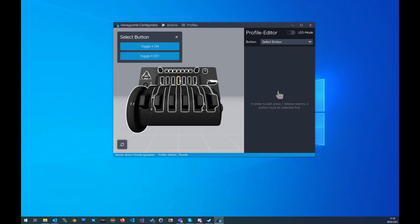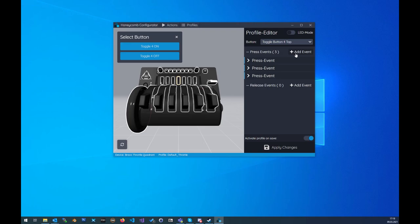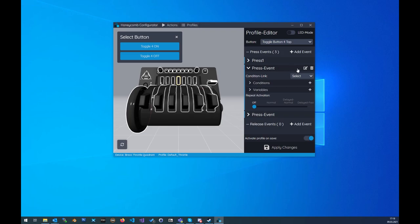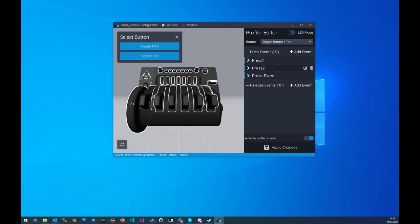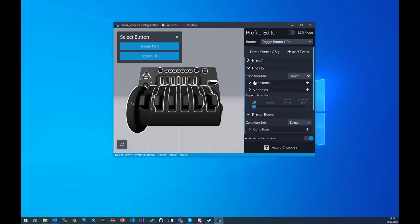So to do so just click on the button and now with the add event button you can add a press event or a release event. So we will add let's say three press events and now we also can rename it to let's say press 1, press 2. When you edit the name again press the enter key on your keyboard now it's saved and under every event you have the same condition and variables option like in the past.